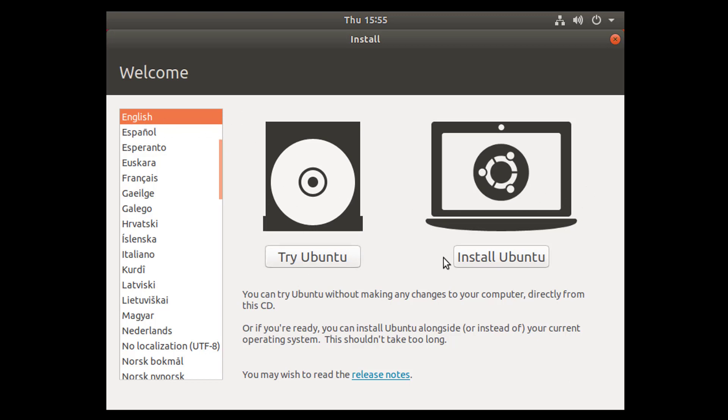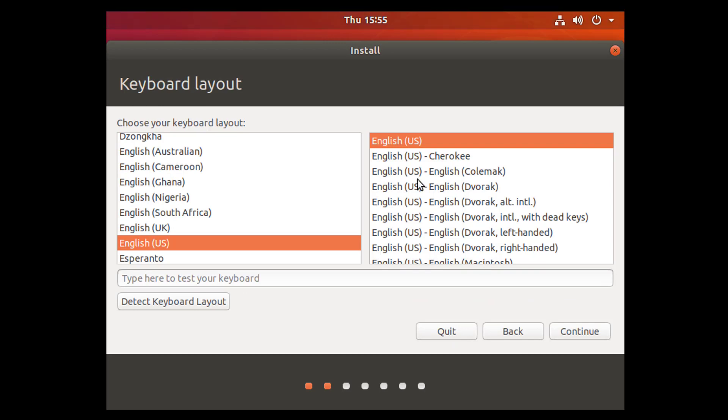So here guys we are booting up. If you want to try live Ubuntu, you may click on try Ubuntu, but we want to install Ubuntu so we will select install Ubuntu. You may select your keyboard layout which you want. I'll select simple English US and then click on continue.